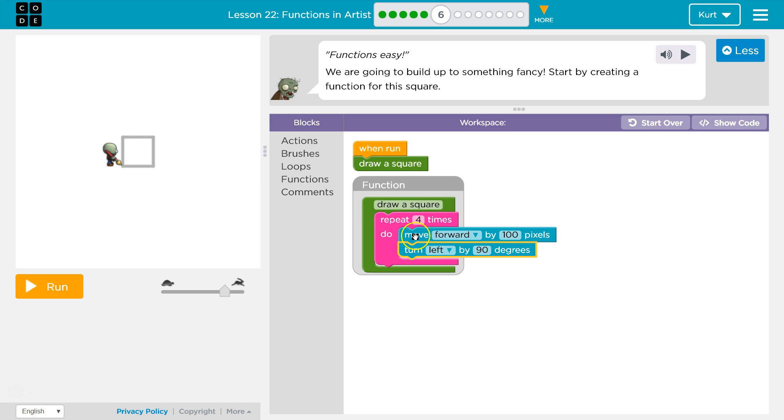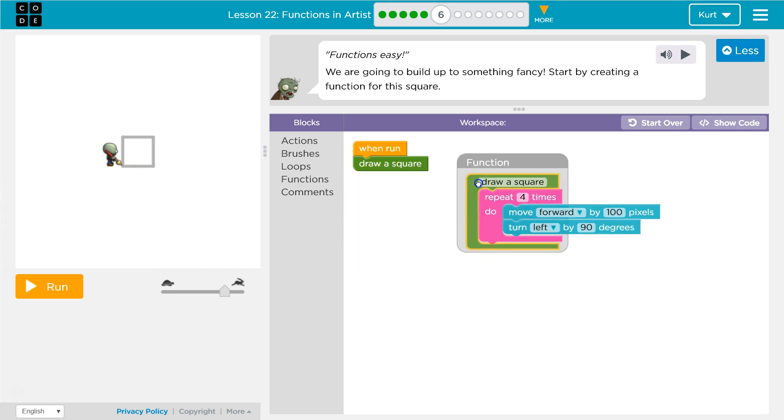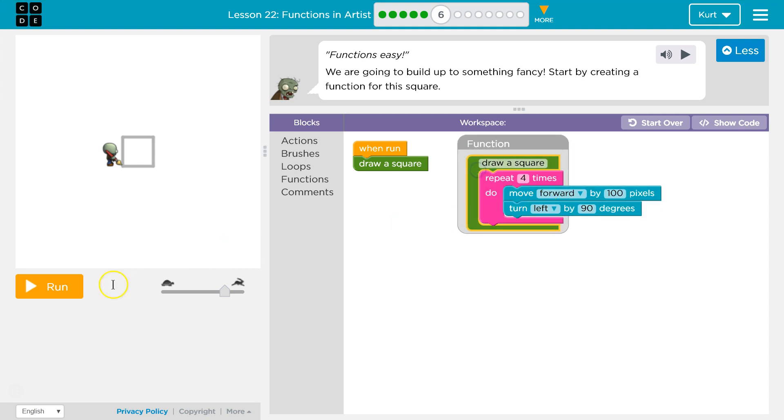Runs four times. Move forward. Turn left. I'll face this way. Hits the bottom. Second time through, forward, left, here. Forward, left. Forward, left. Four times. Once it's done, we go back here. If there was a line below it, we would run that. But this looks like it will just run our function. Let's try.